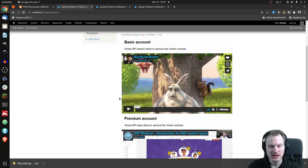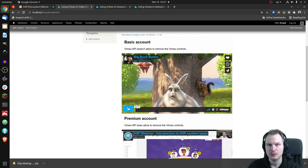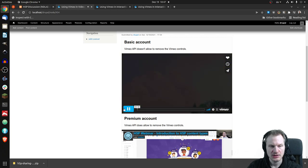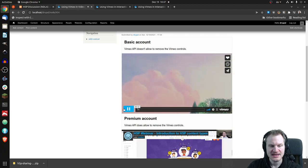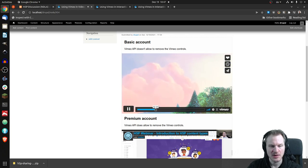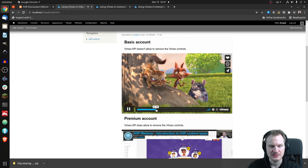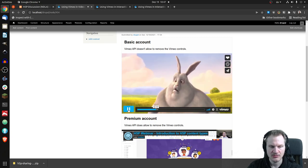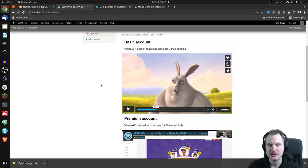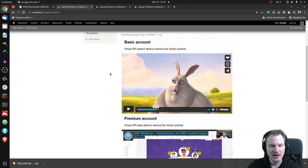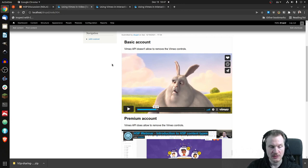So it uses the Vimeo interface. So just like you would see the YouTube interface if you embed a YouTube video. So there it is. Big buck bunny. So that's the video. You can use it. That works perfectly fine. The video is hosted on Vimeo. You can just paste the link, and you're done for the basic account.